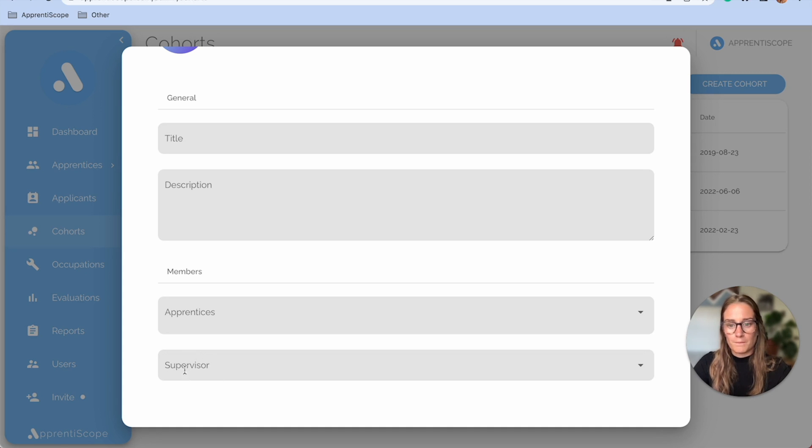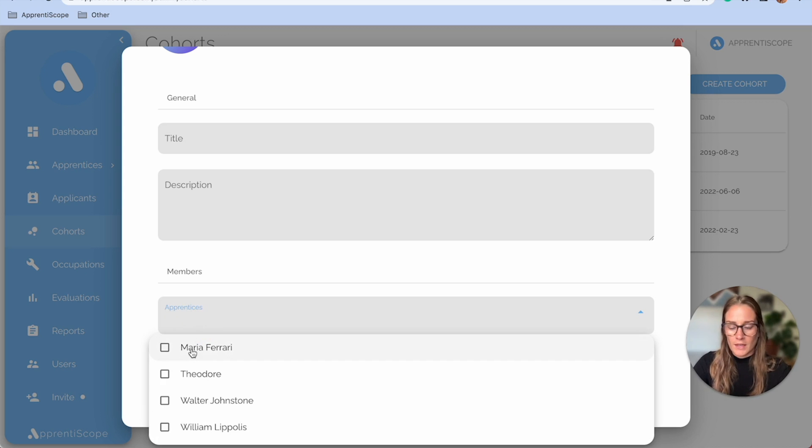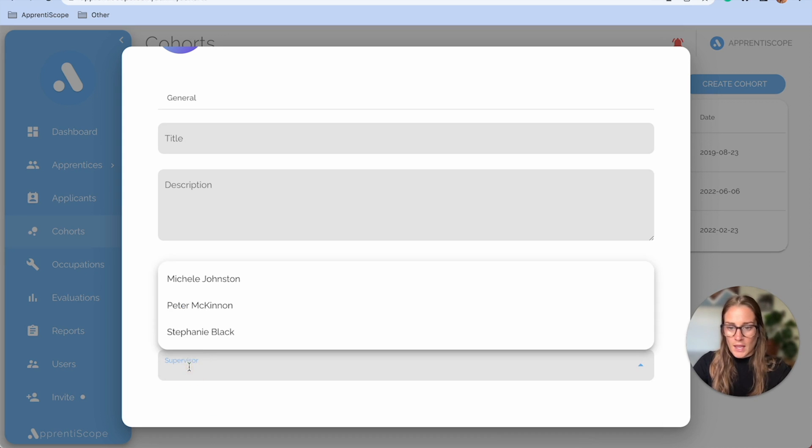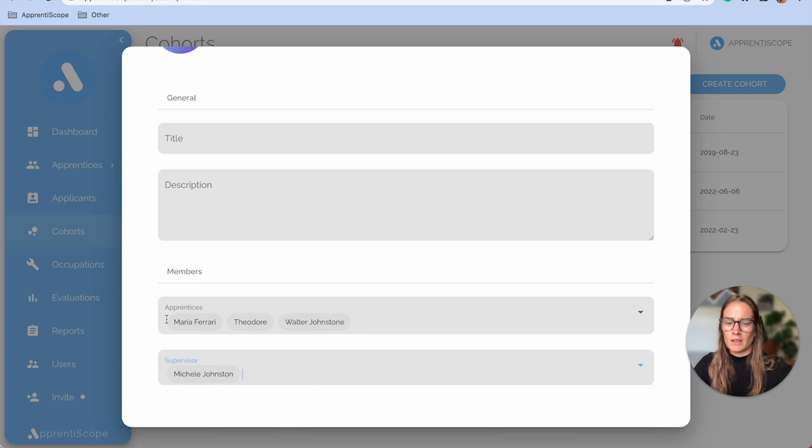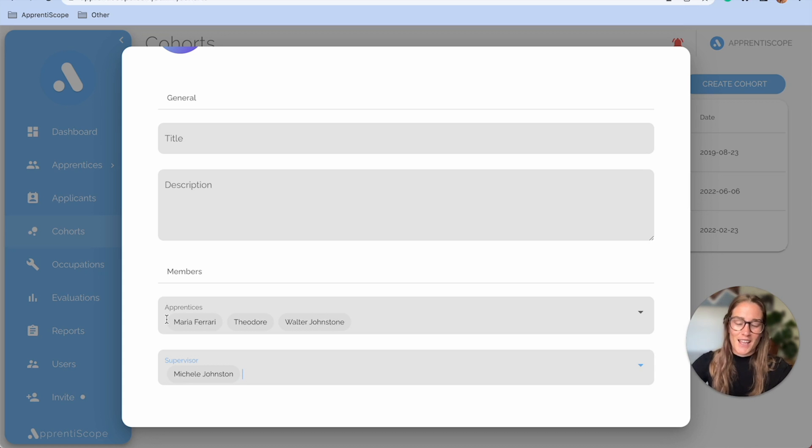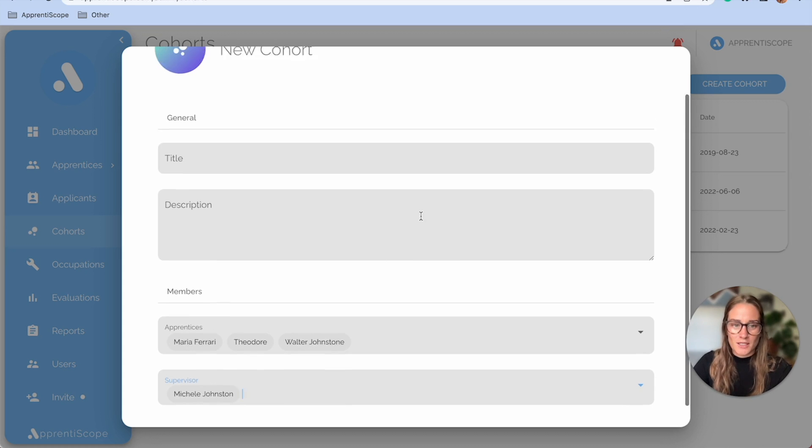So that's not required here, but just know that if I selected these three names and put Michelle here, now these three apprentices' supervisor is Michelle Johnston.